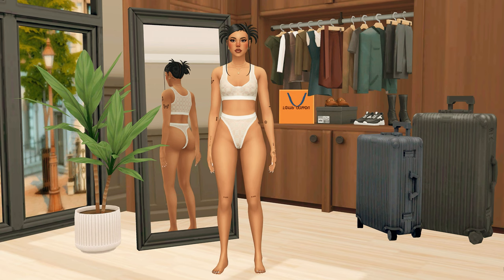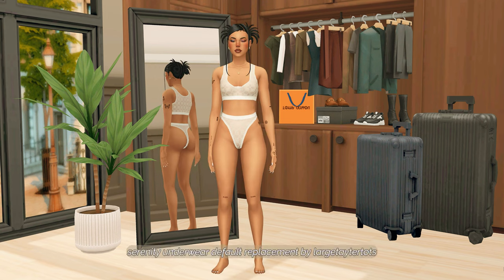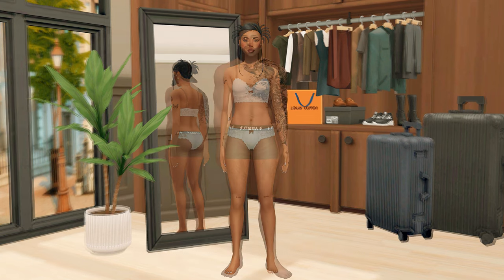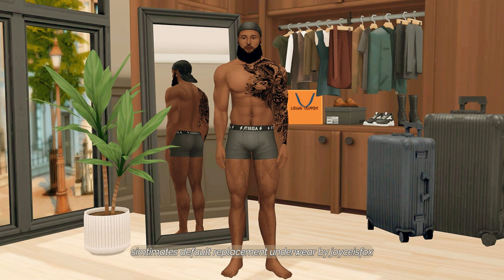I do have an underwear replacement for both male and female Sims. This set is originally from Serenity from their Lovebird collection and I have turned them into a default replacement. There are two different versions — one from Chao in their section of the Lovebird collection. For men, I also have a default underwear replacement from Joyce. I want to say these are the same underwear that came with the Sentiments collection, but you don't need the pack to have this default replacement.